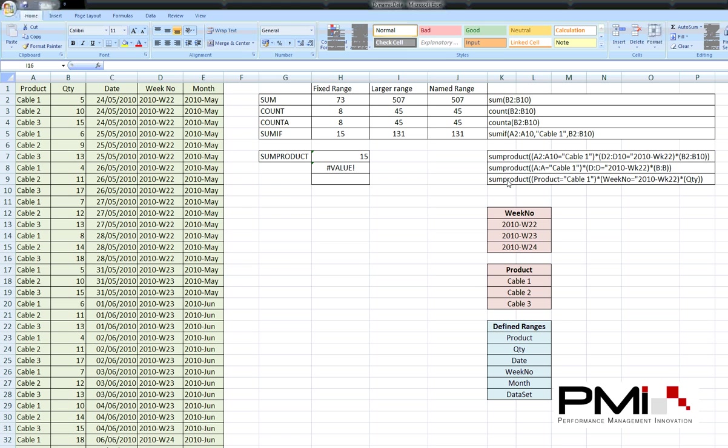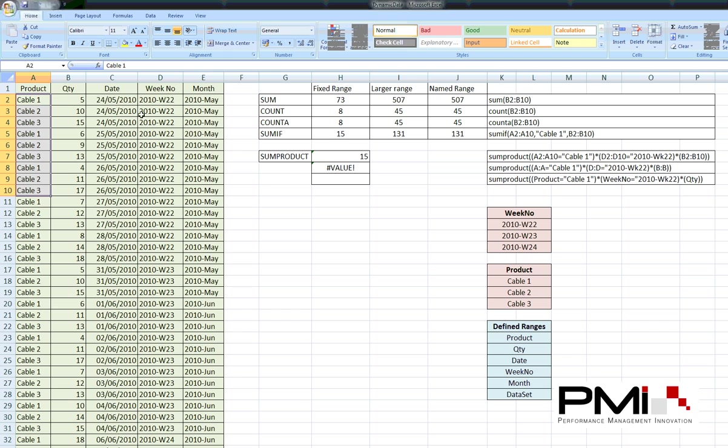So, a SUMPRODUCT is made up of, basically you're telling it to target certain columns for certain criteria and returning those values. So, in this example here, I'm looking in A2 to A10 and I'm just interested in anything that says Cable 1. So, in column A2 to A10. So, I'm looking in that piece of information there and I just want to look at Cable 1. So, I'm not interested in 2 or 3, just pulling back Cable 1.